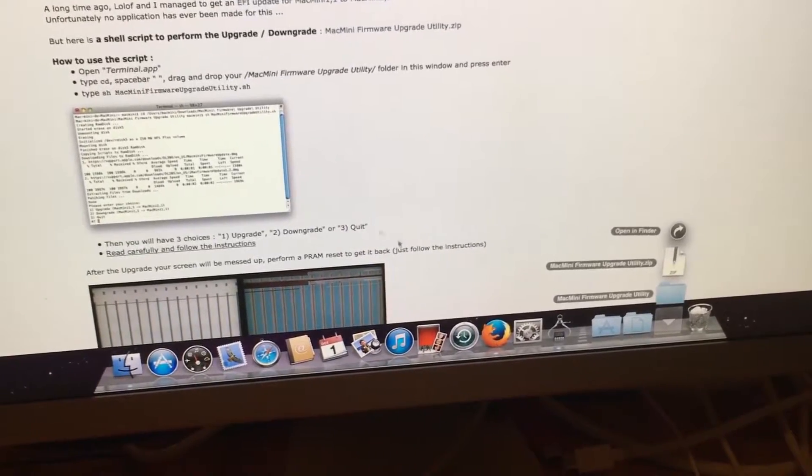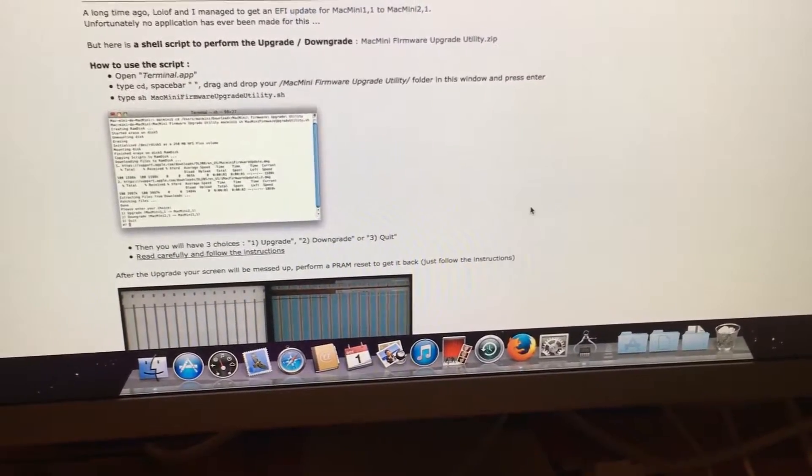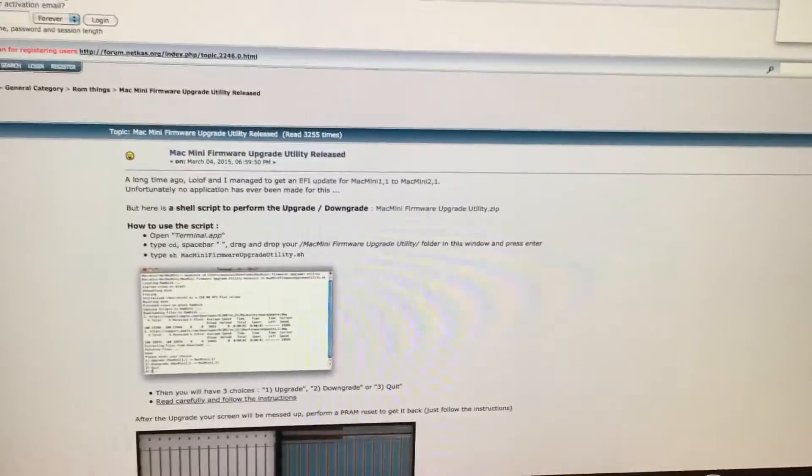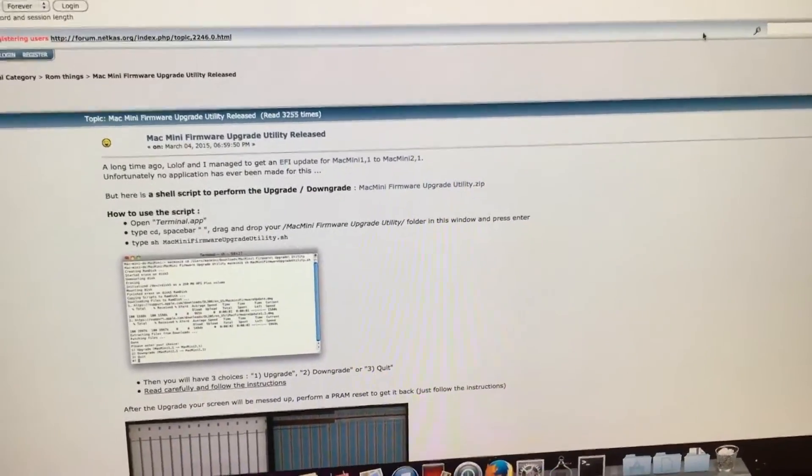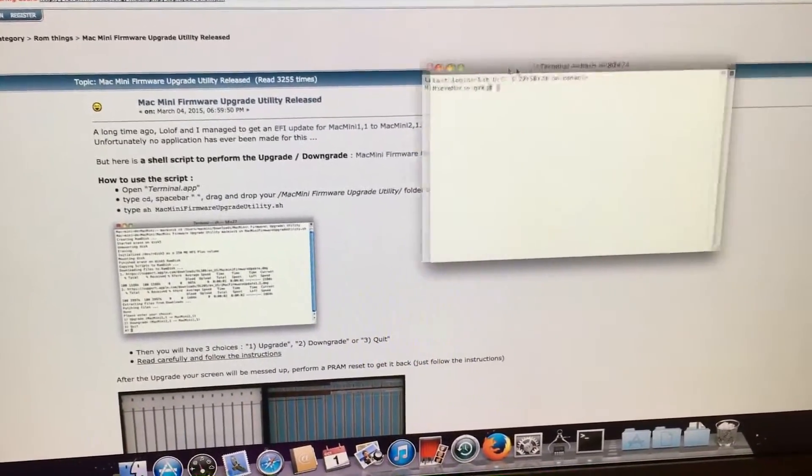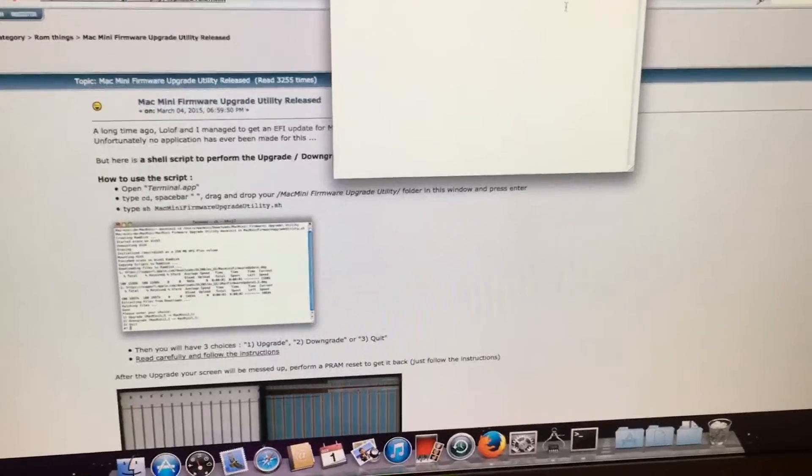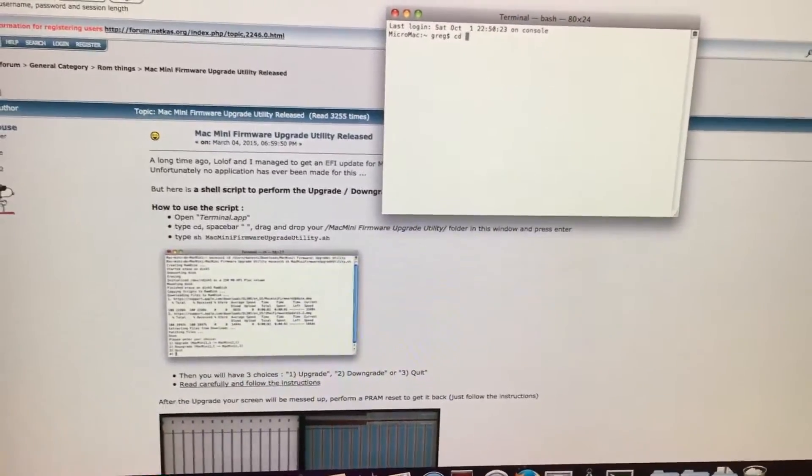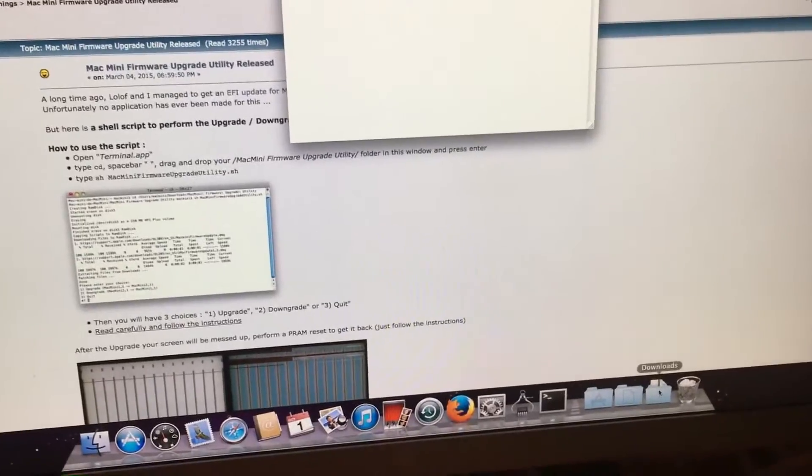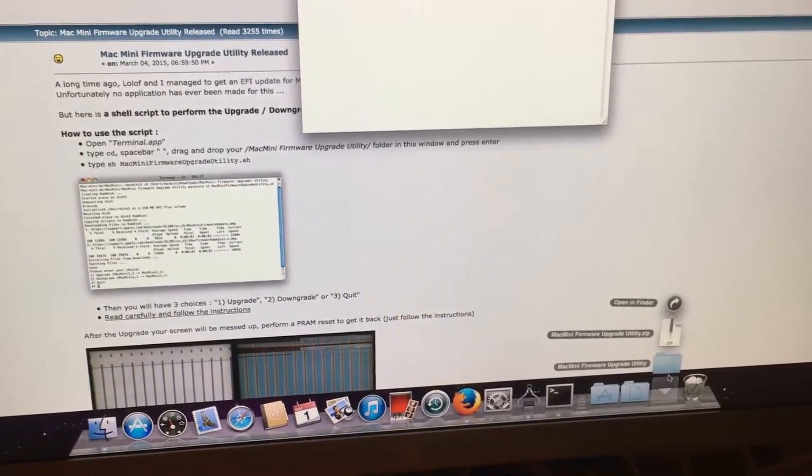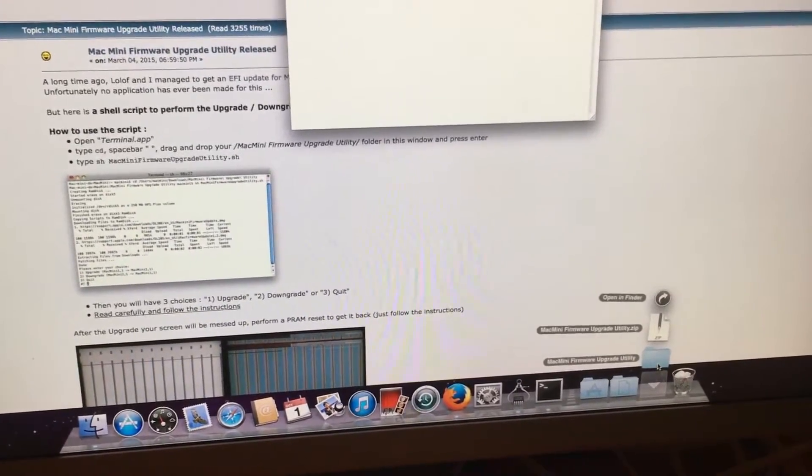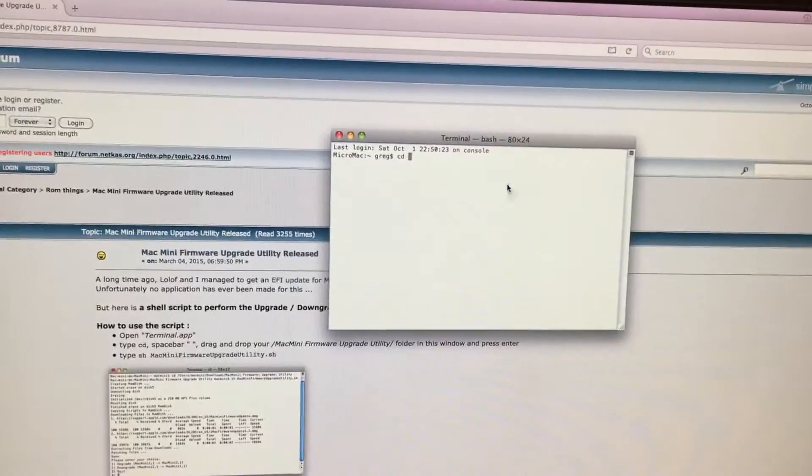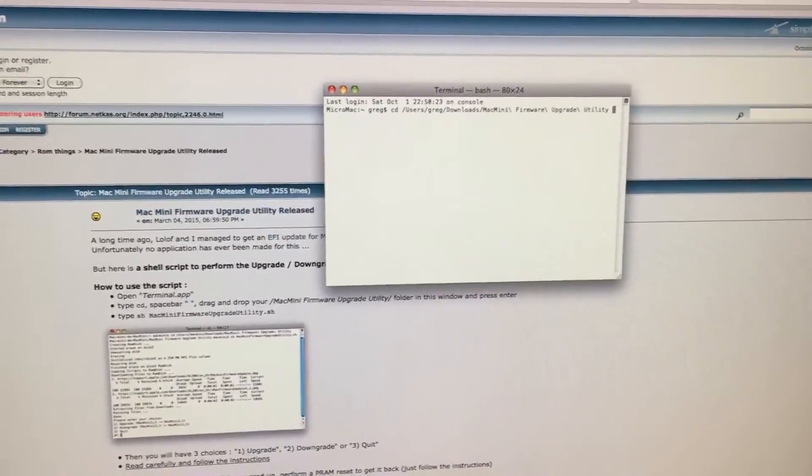Next we will be opening up a terminal window and what we need to do is type in CD space then go down to downloads, click and drag this folder into here and hit enter.